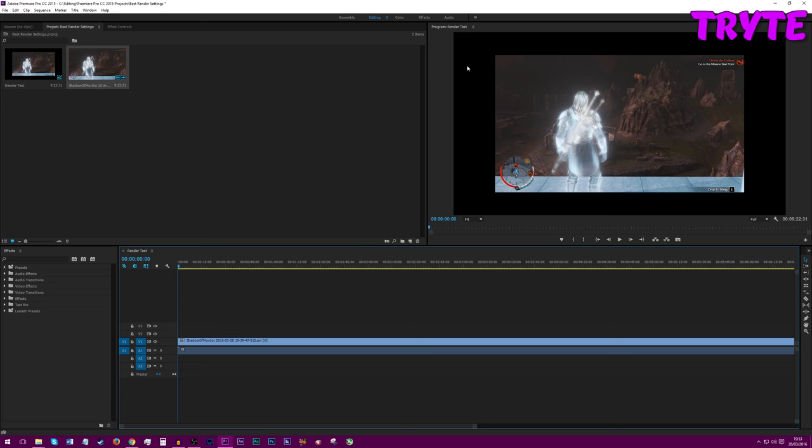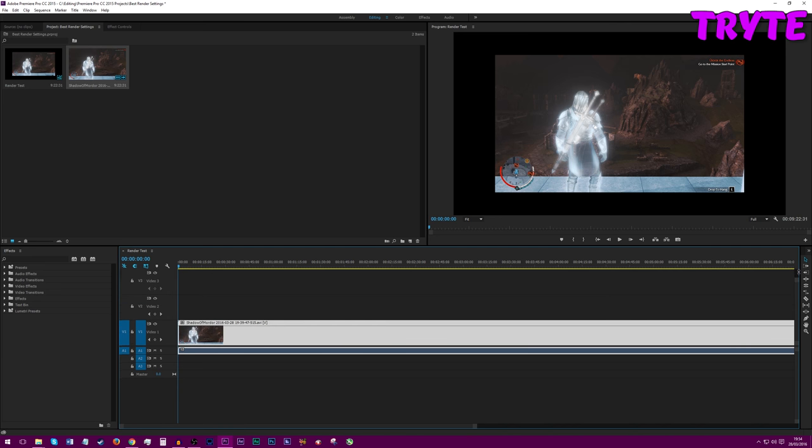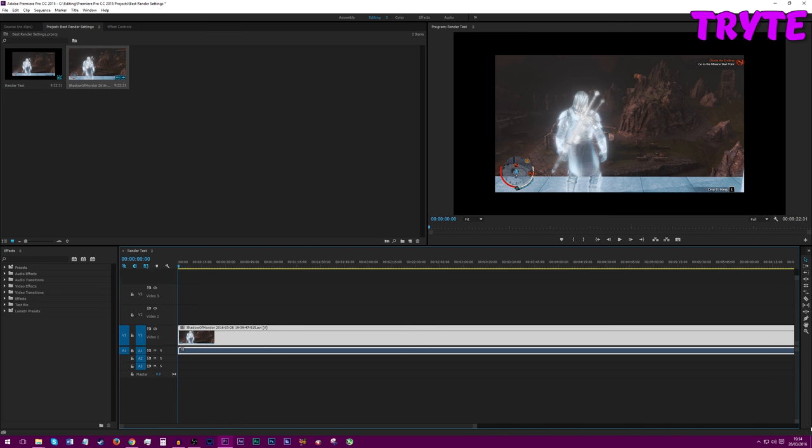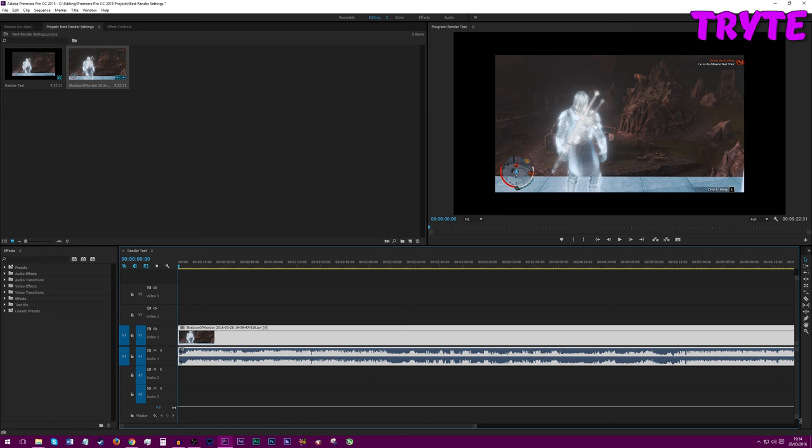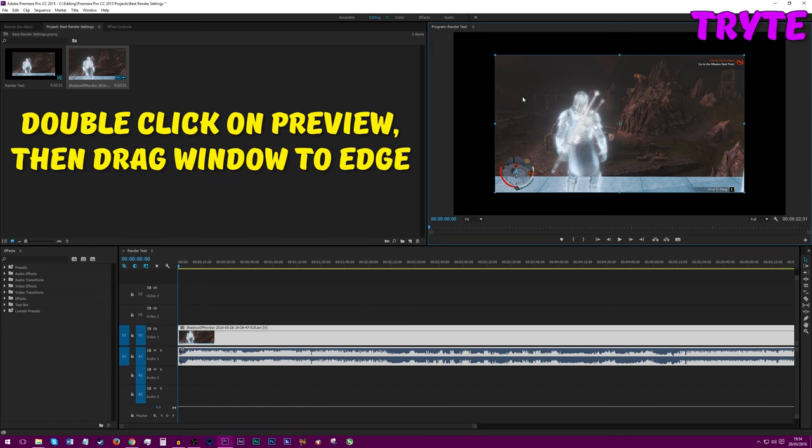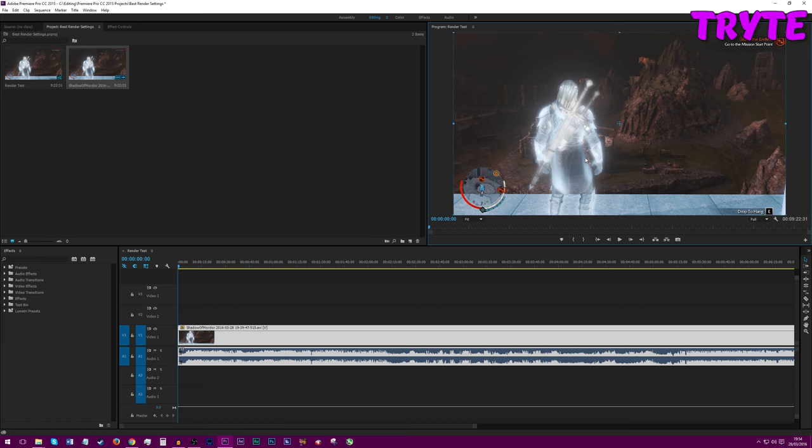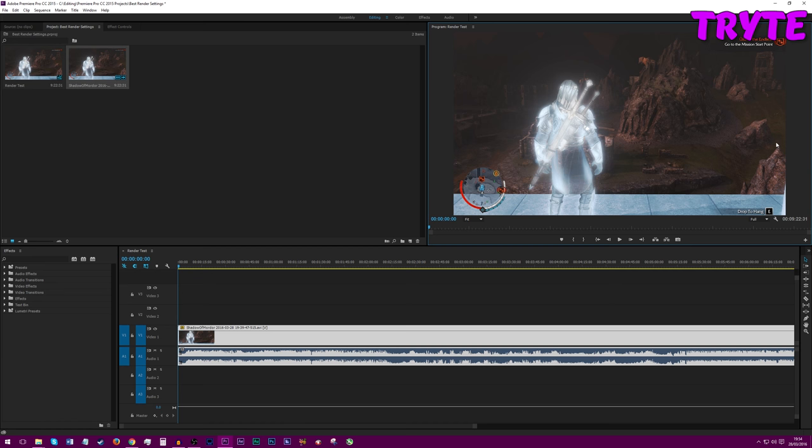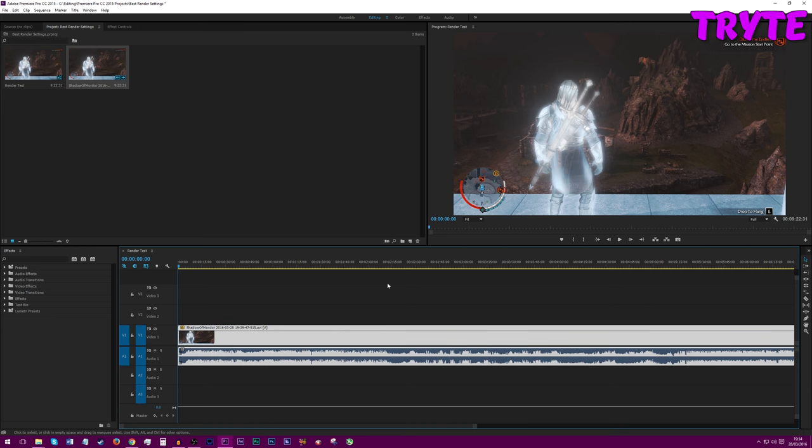You'll notice there are some black bars around the edges. To a lot of people this may seem very basic stuff, but for others some may not find it as easy or simple. Let me just enlarge the previews here so I can see what I'm doing better. Just drag it to the edge. Remember, this is 1080p 60fps footage on a 1440p sequence.